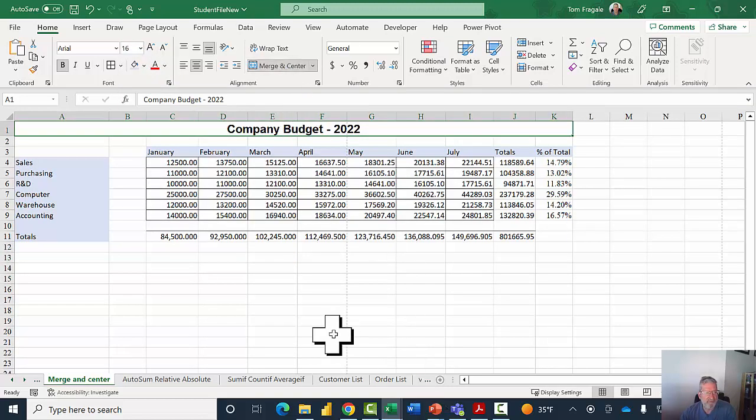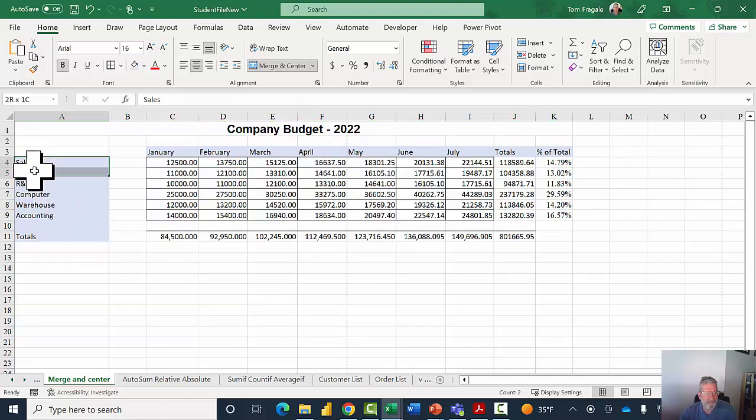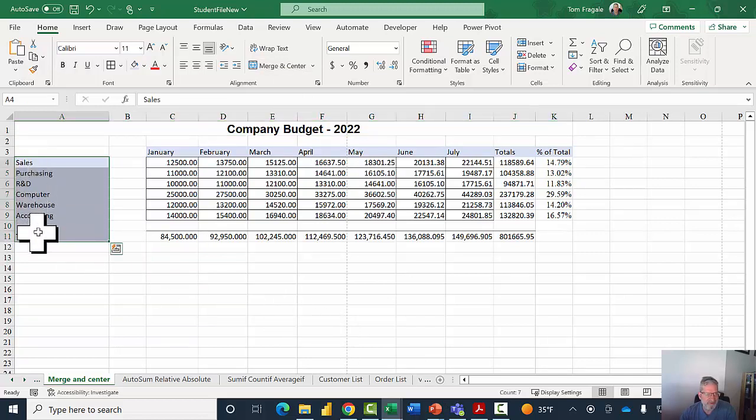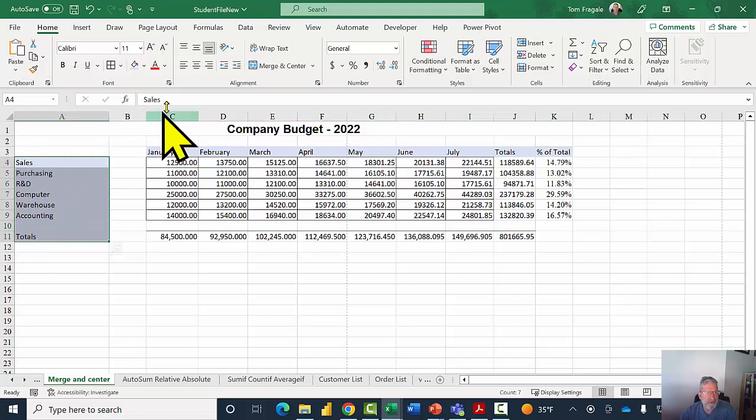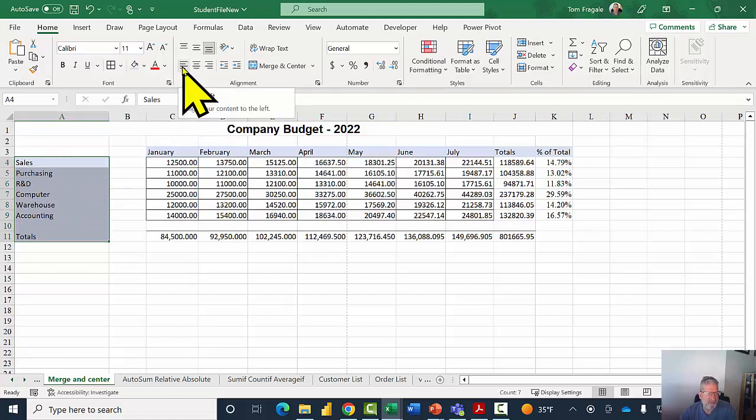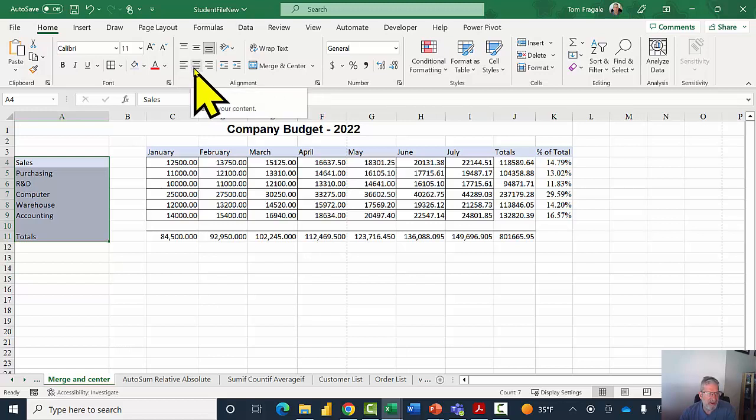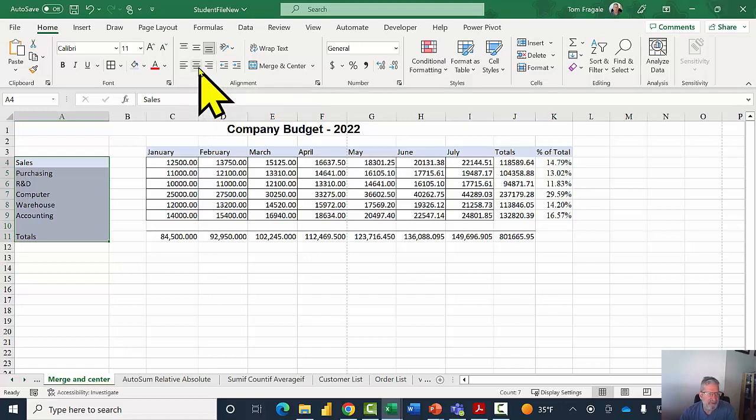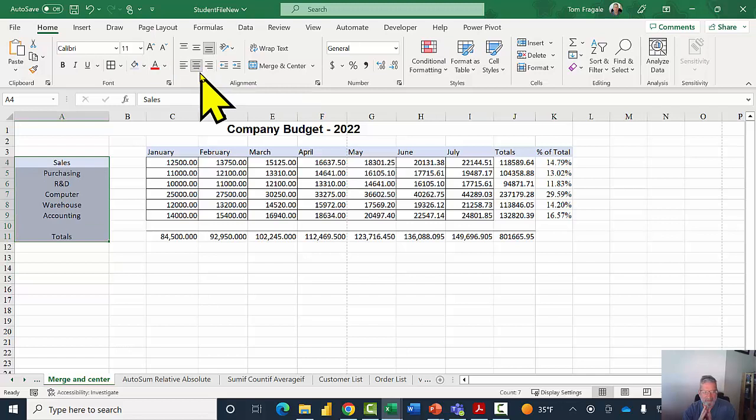Now let's say these titles over here, I want those to be centered within the cell itself. Then you're going to use the alignment icons. This is left align, this is center align, and this is right. So I'll pick the center align, and now you can see how that text is in the center of the cell.